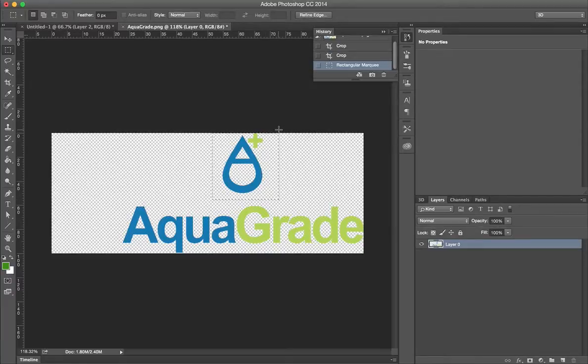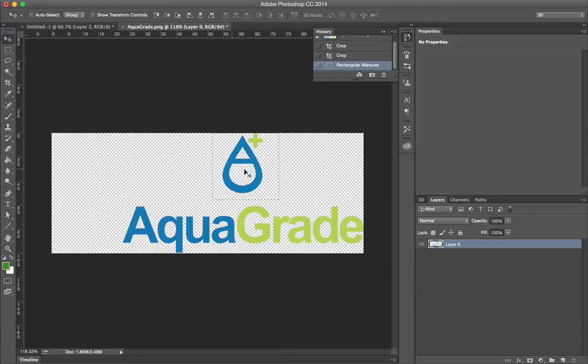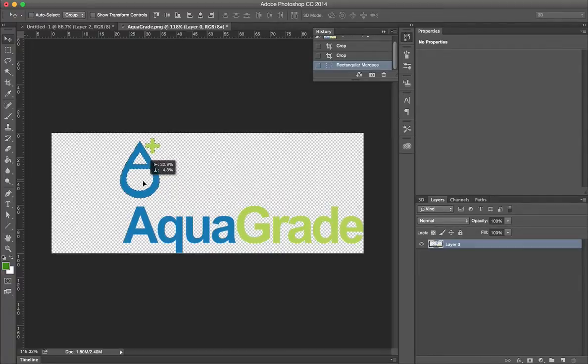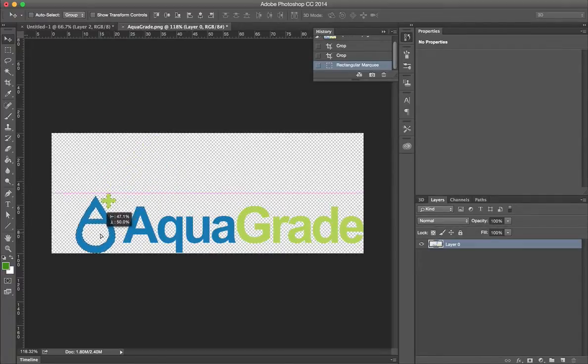Now just make a selection. Get the Move Tool. I use the shortcut B, but you can also just click on that. Now literally just move this where you want it.